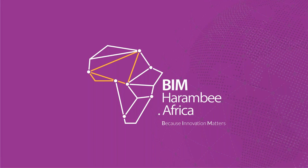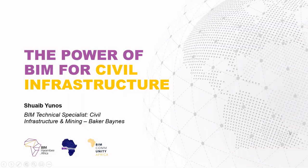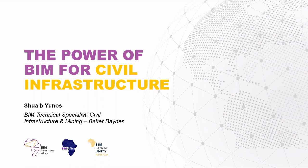Hi there everyone, and welcome to another session in the BIM Harambe Africa conference. I hope everyone is enjoying the content and really learning a lot from our continent, as well as welcome to all of those joining us from outside the African continent. Today's session is going to be on the power of BIM for civil infrastructure.